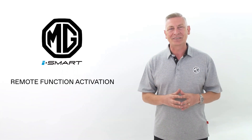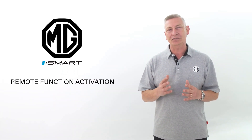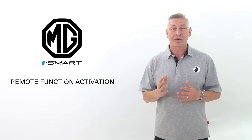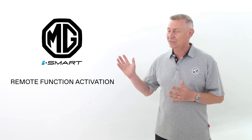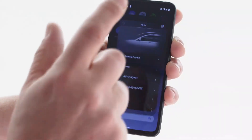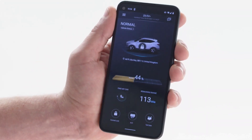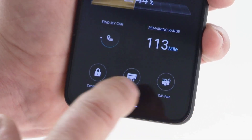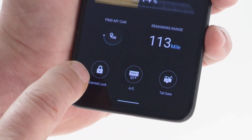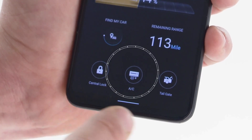Hello and welcome to this short video showing you how to use the remote control functions available on your car via your MG iSmart app. The soft keys at the bottom of the home screen will allow direct remote control of various functions from your MG, including operating the central locking and air conditioning system.